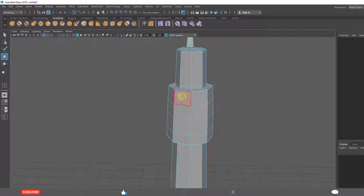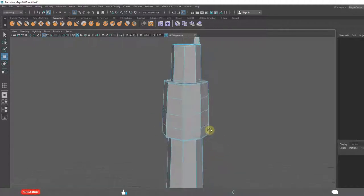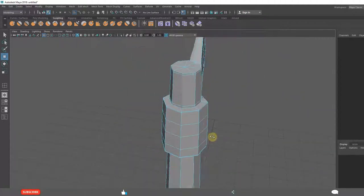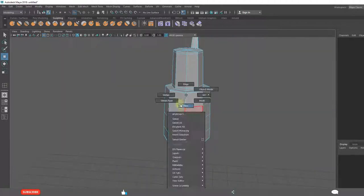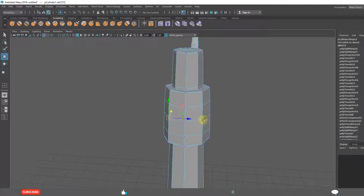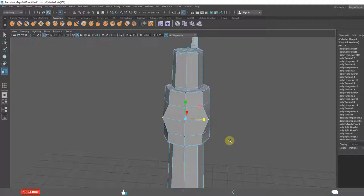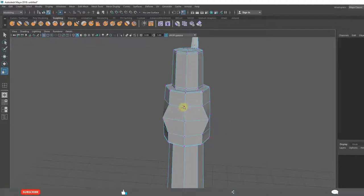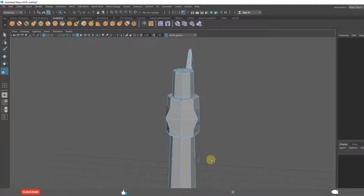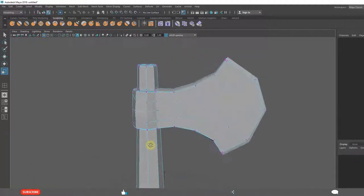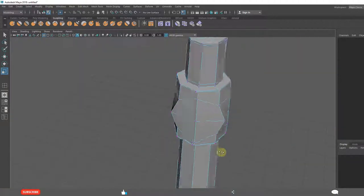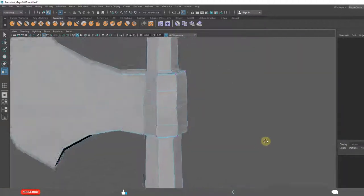First we need to make it round. A little bit round. Select this and make it round. Like this.